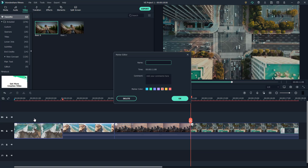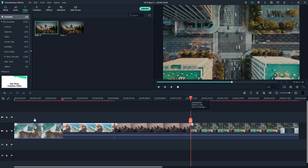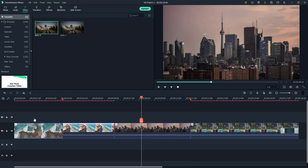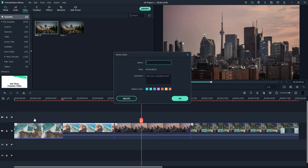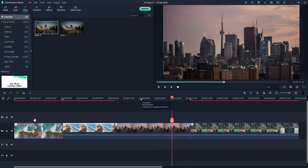Similarly, you can go to other sections of the timeline, press M to add a marker, double-click to set a color code, and add notes like footer information or a creative transition. You can add markers in multiple places across the timeline, giving you a clear overview of everything that still needs to be added or refined.